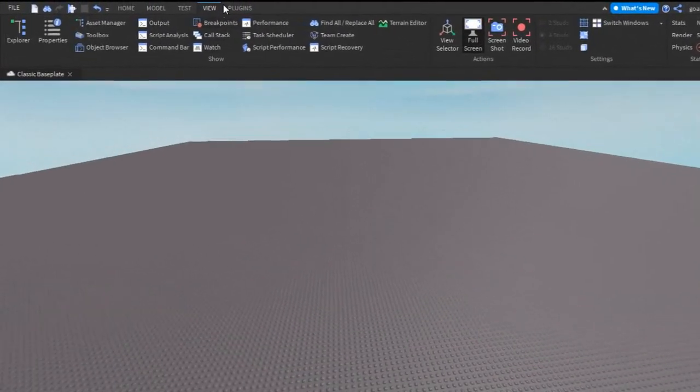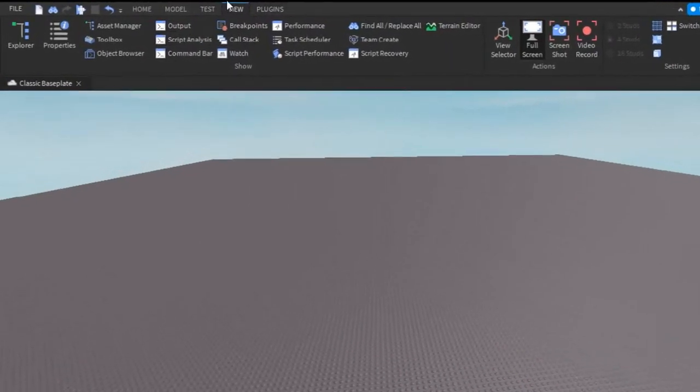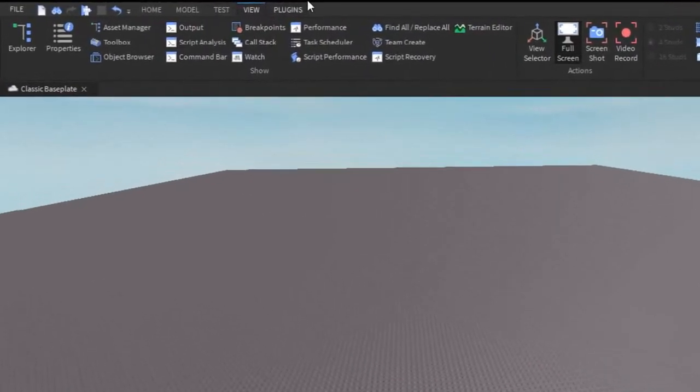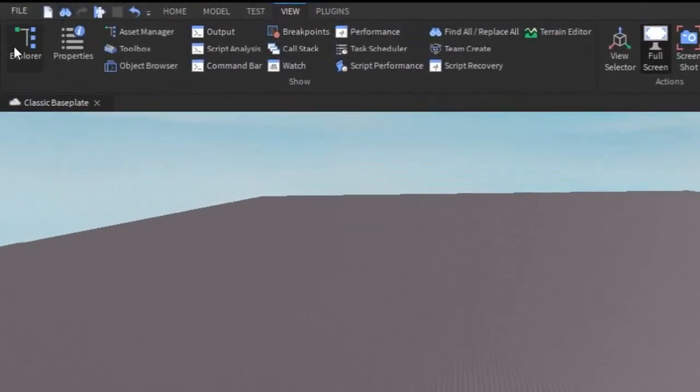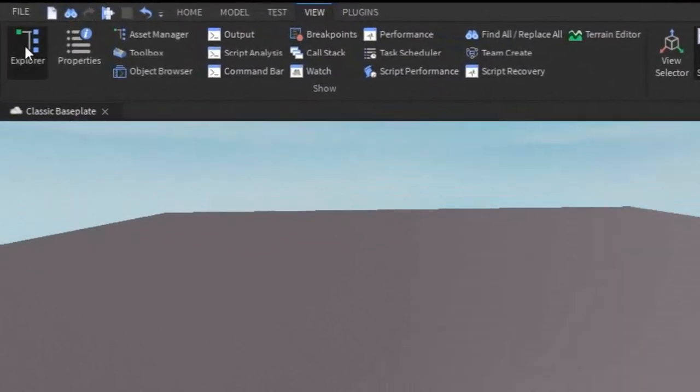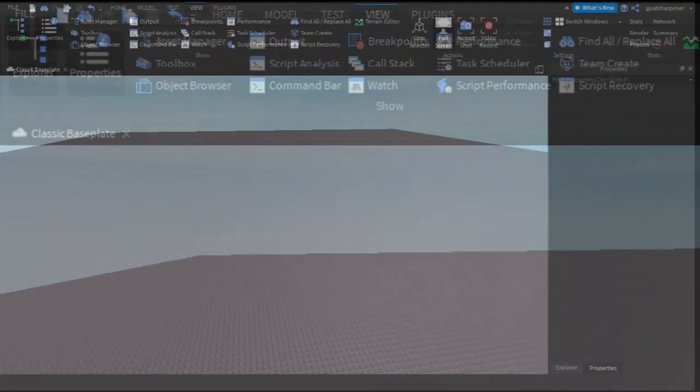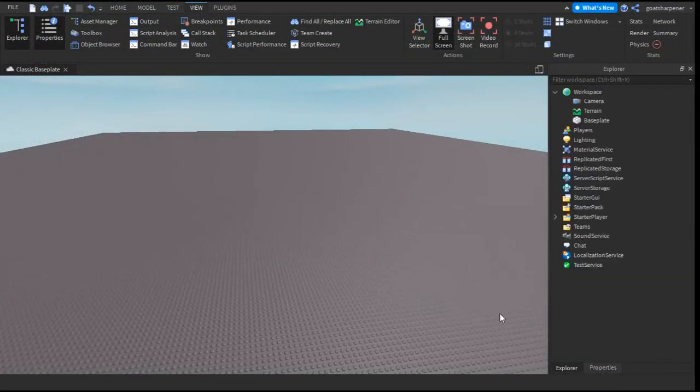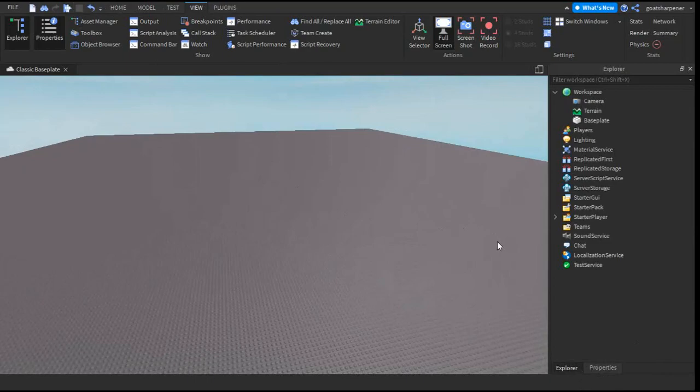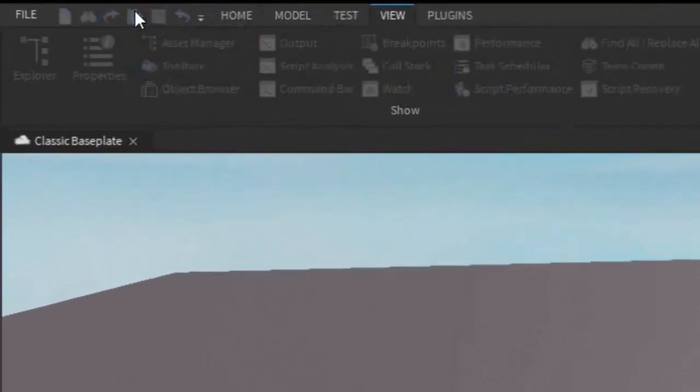The first thing you want to do is go under the view tab which is right here beside the test and plugins and then go over here and click explore and properties. On the right of the screen you should have explore and properties. After that just press play on your game.